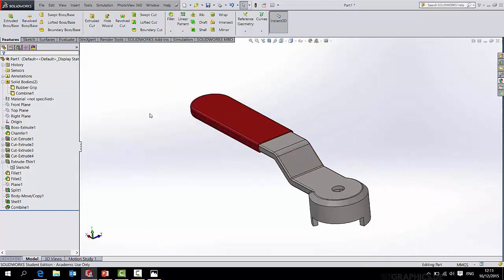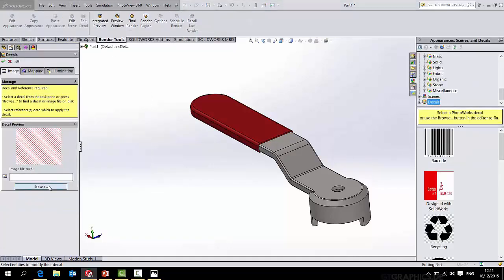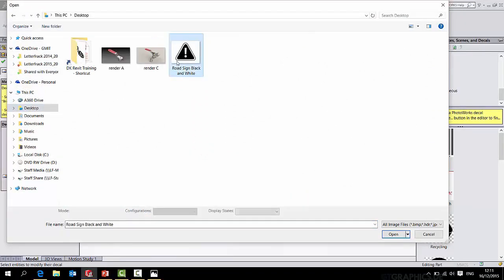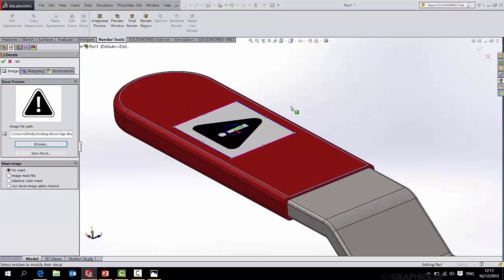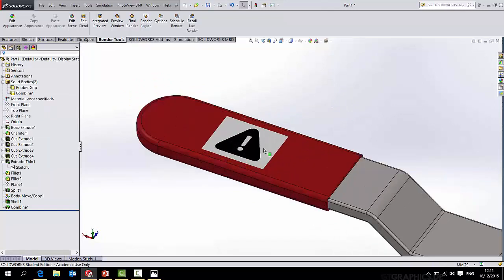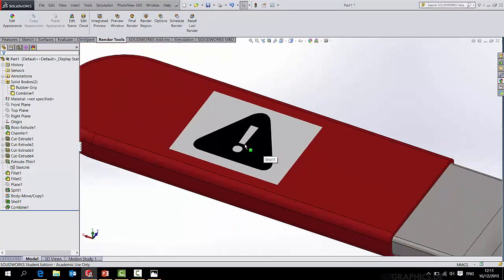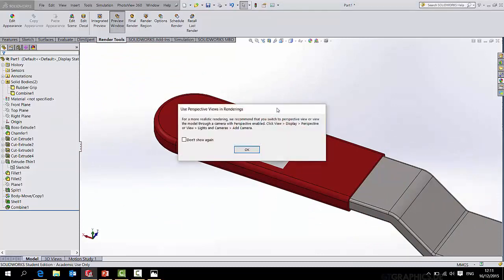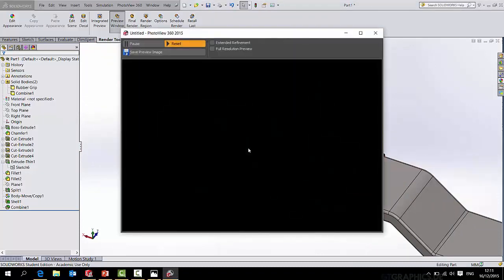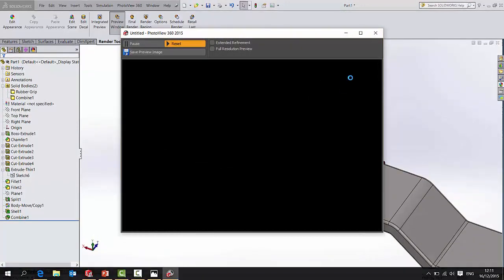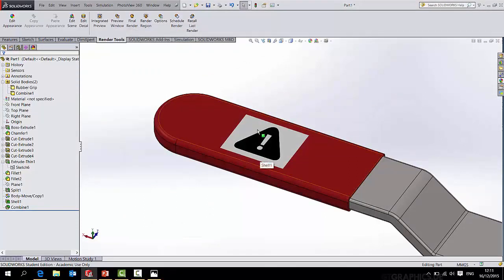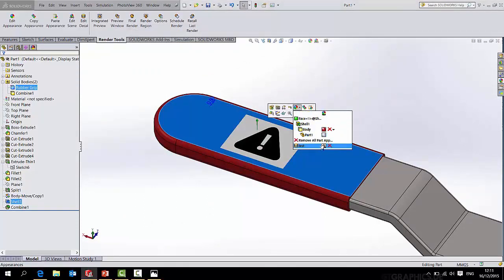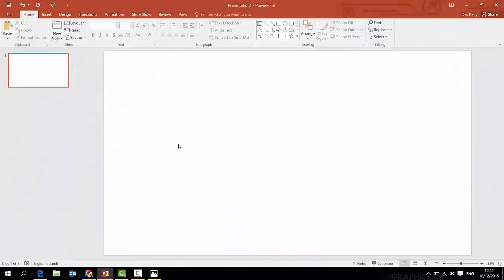One last thing to do before I finish up is to bring in a decal. Now I want to bring in an image. So if I go to render tools, edit decal, and browse to find the image which I've placed on my desktop. This is the preview. I can simply then click this flat surface and it brings in the image like that. And it doesn't look the part because it's got this white background. I don't want the white background, I just want the black image. And even when you render that, the white sticker will still appear and just won't look right.